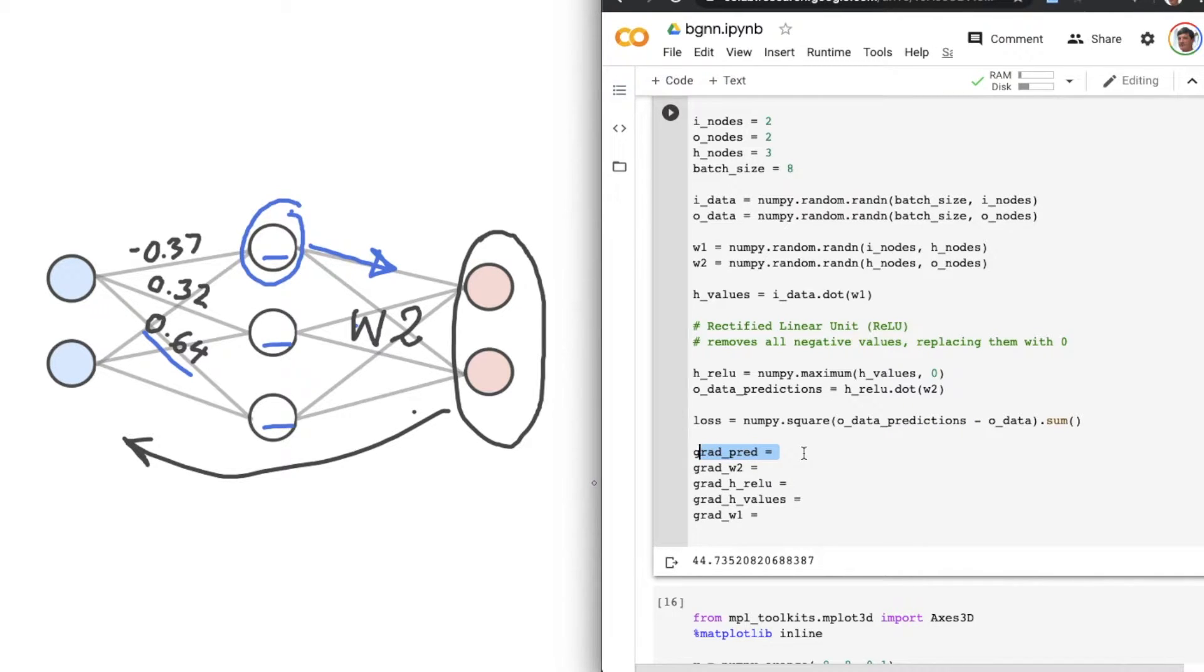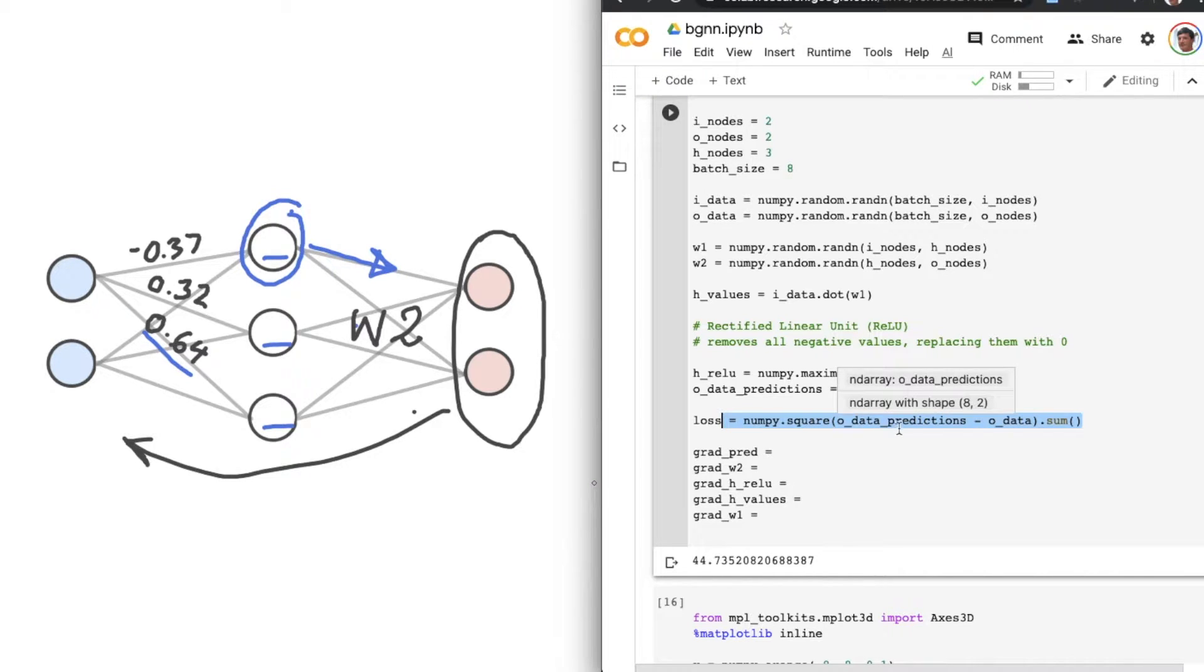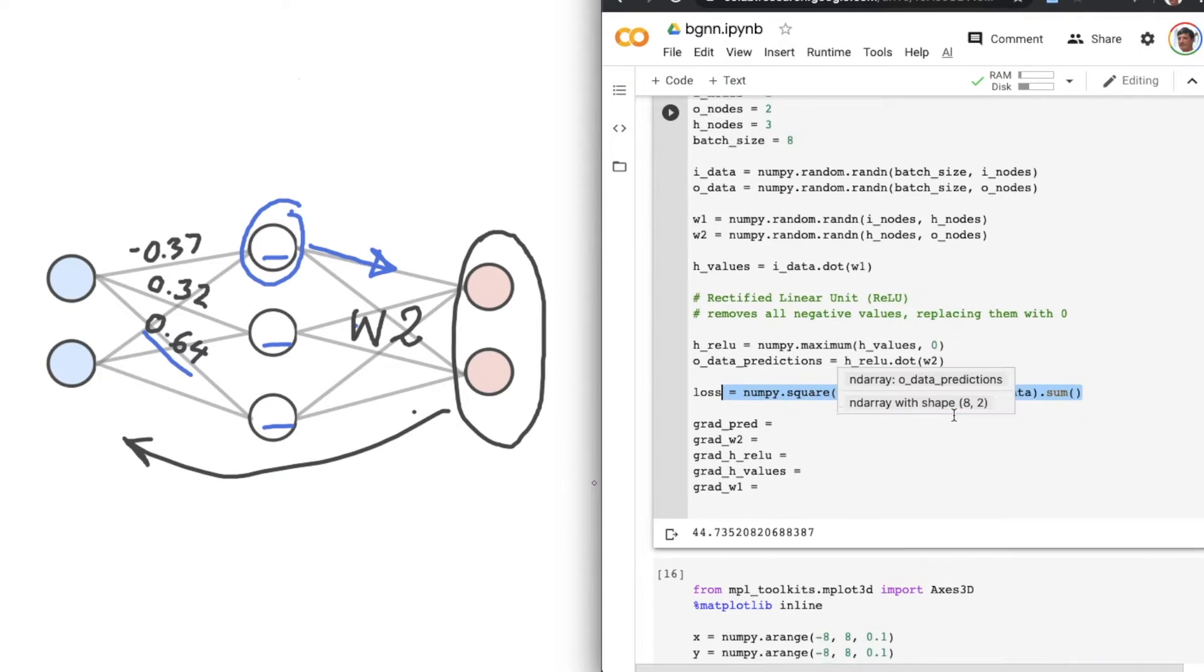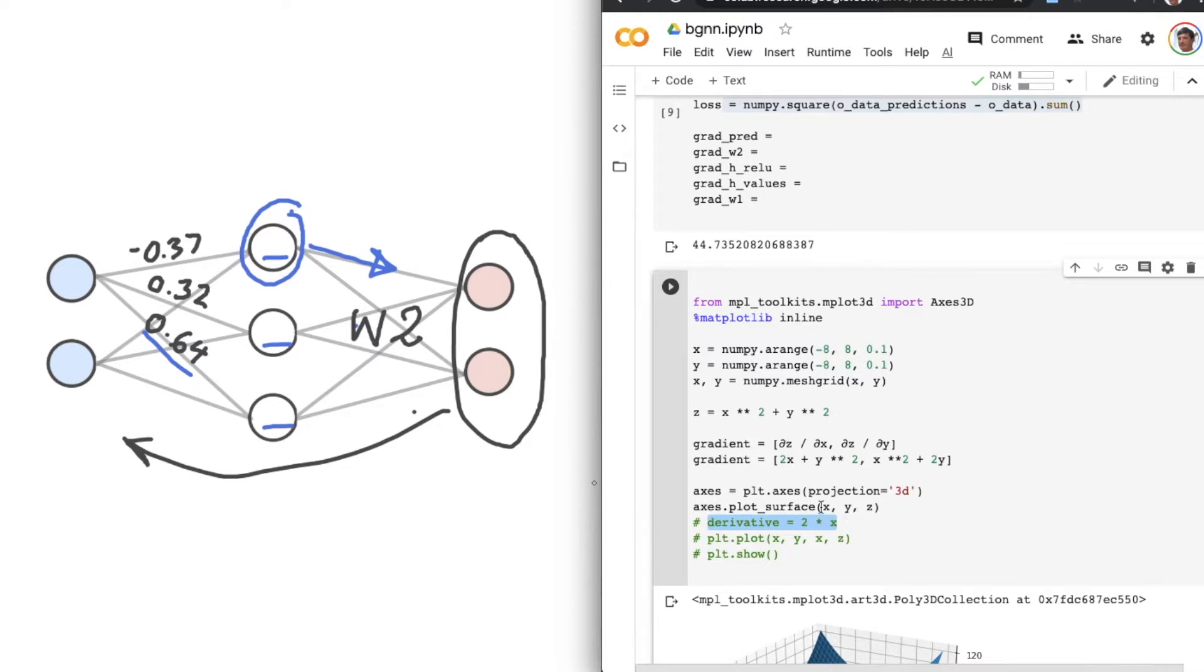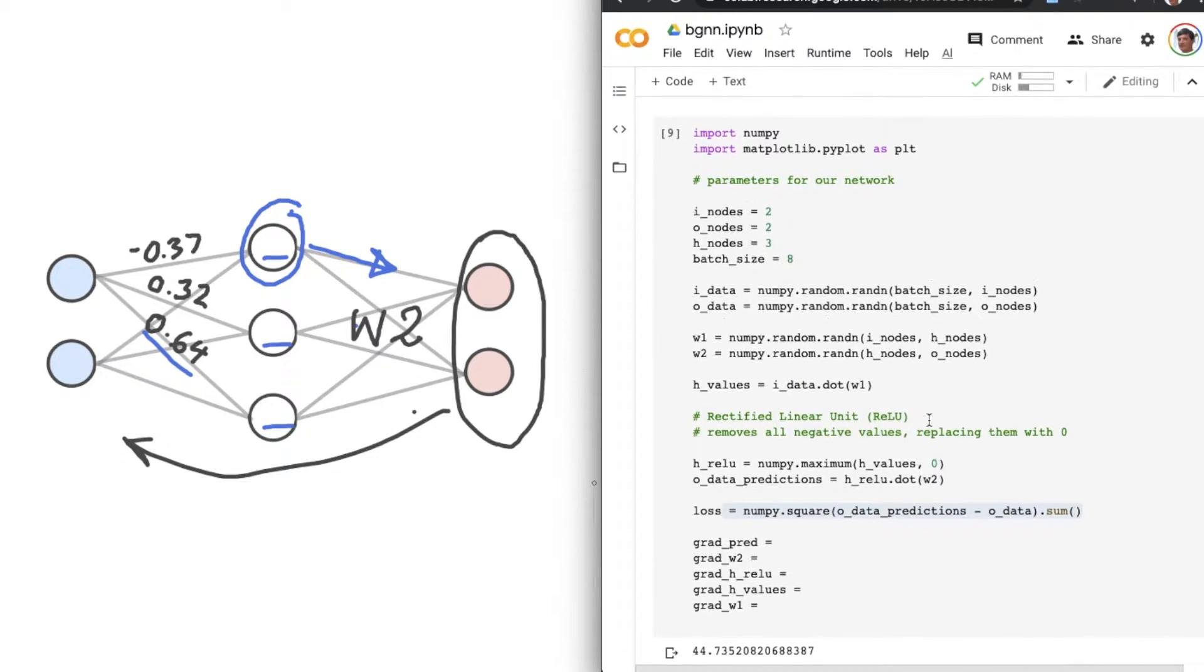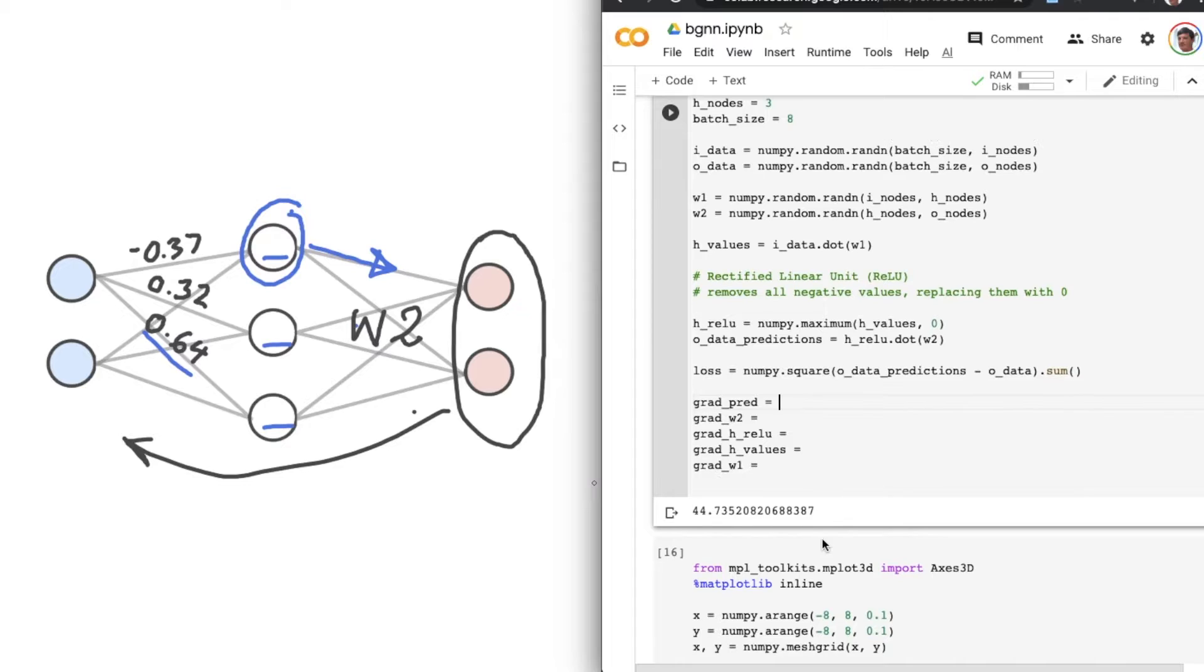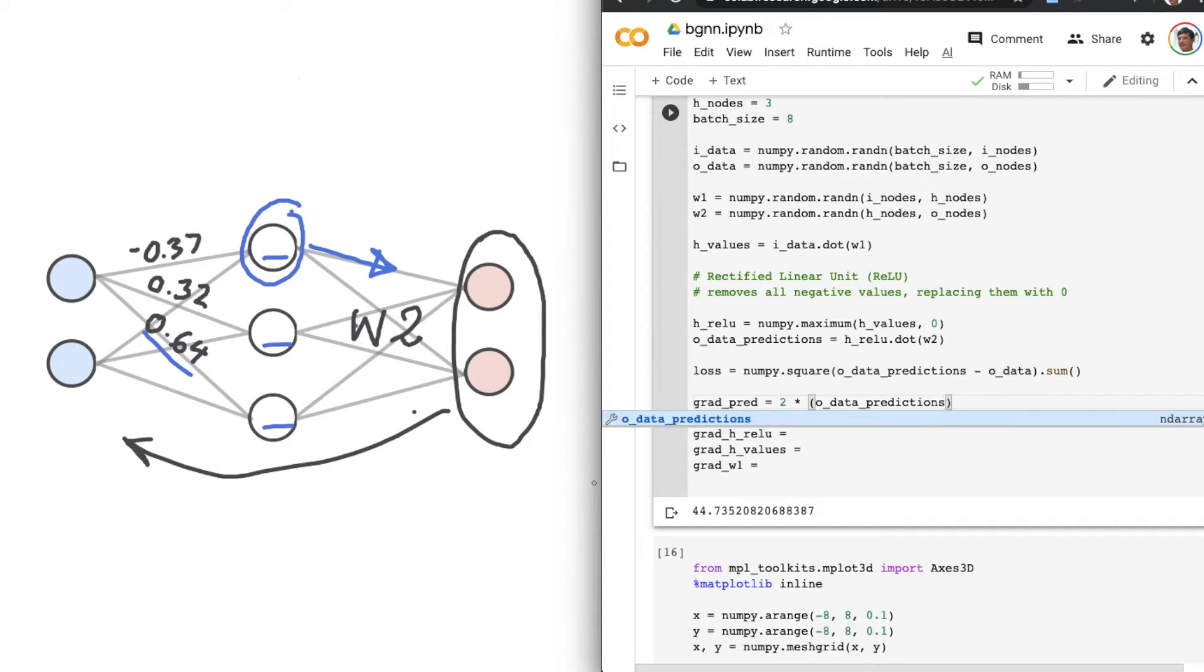But first, let's work out our first gradient with respect to our predictions. To work this out, we can simply take the derivative of the loss function. And given that our loss function looks as it does, basically it's the differences to the power of 2 summed, remembering back to our simple test case, y equals x to the power of 2, where the derivative was 2 times x, well, the gradient here is just as simple. It is 2 times O_data_predictions minus O_data.